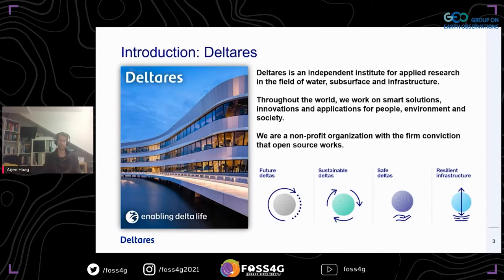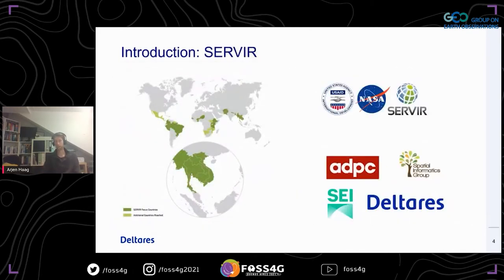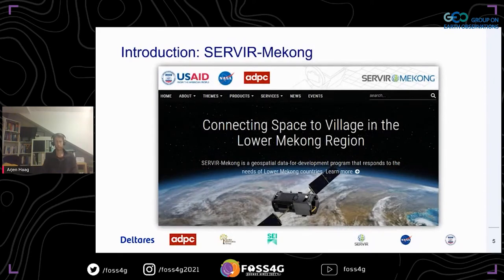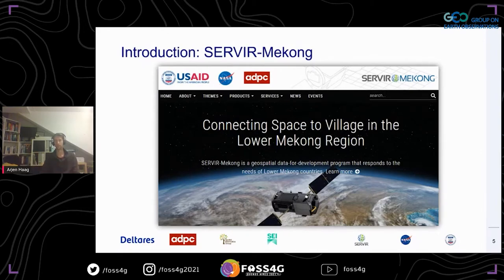What is SERVIR? It is a joint initiative by USAID and NASA with various hubs across the globe. In the Mekong hub in Southeast Asia, this one is led by the Asian Disaster Preparedness Center (ADPC), along with a consortium including the Stockholm Environment Institute, Spatial Informatics Group, and Deltares. SERVIR has a nice slogan: connecting space to village. It really lives up to this — it's a very large program but uses a stakeholder-centric, bottom-up approach driven by local needs, bringing in the best space technologies to help them.